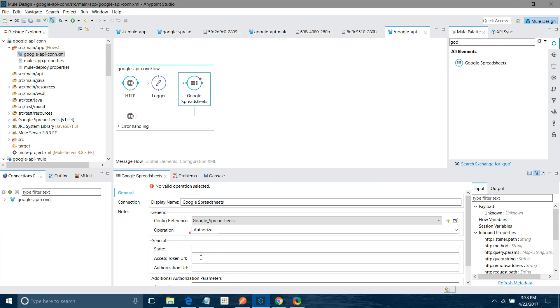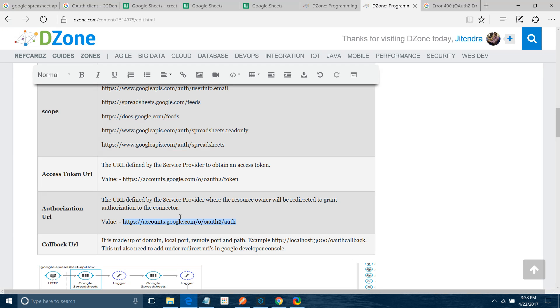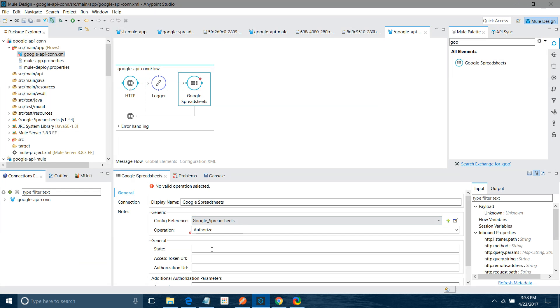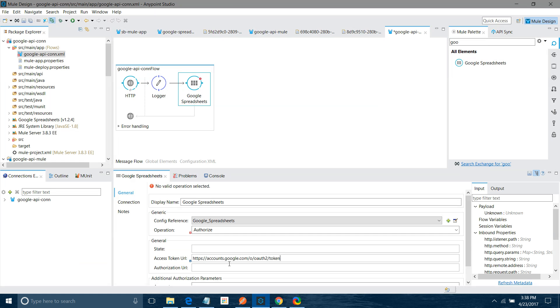Now you have to provide access token here. That is not compulsory, but you can provide it. See, this is access token URL. You can get it from Google documentation. Now authorization URL. This is the setting you have to do.